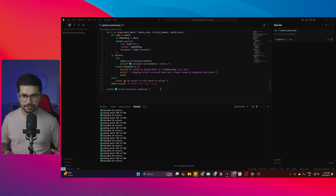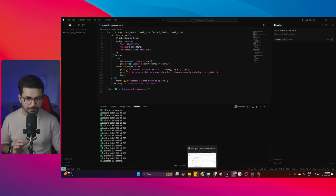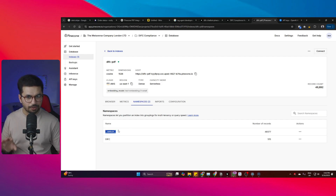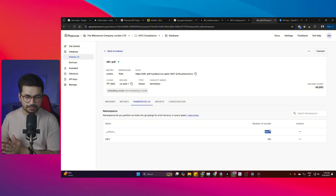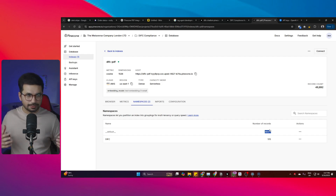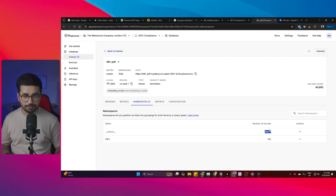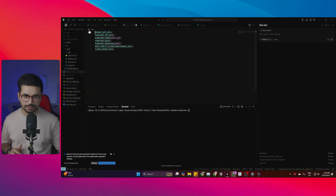Once the script runs and uploads all files to your vector database, go back to Pinecone. Inside your index you'll see a namespace — the script creates a default namespace and adds all the vectors there. Now your data is inside Pinecone and you're ready to build the front end. We are going to use Next.js. I'll provide a link to the Next.js project I've already developed. This project has an authentication system built using Clerk, and it is fully functional and ready to use.